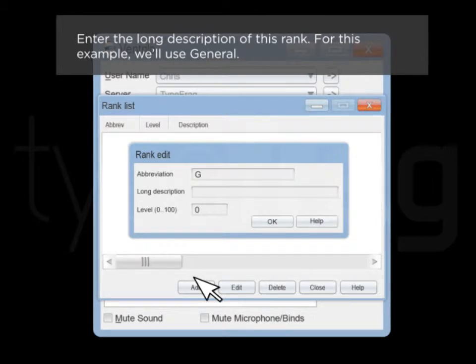Enter the long description for this rank. For this example, we will use General.